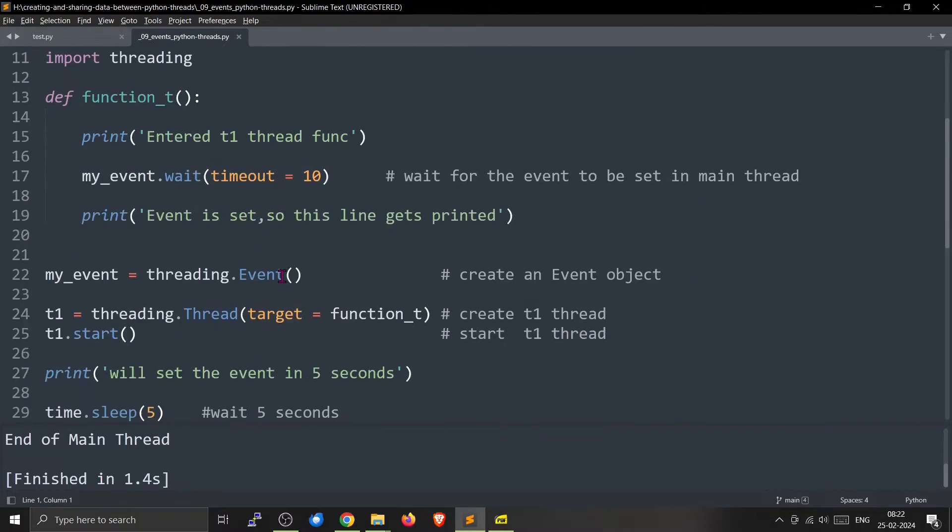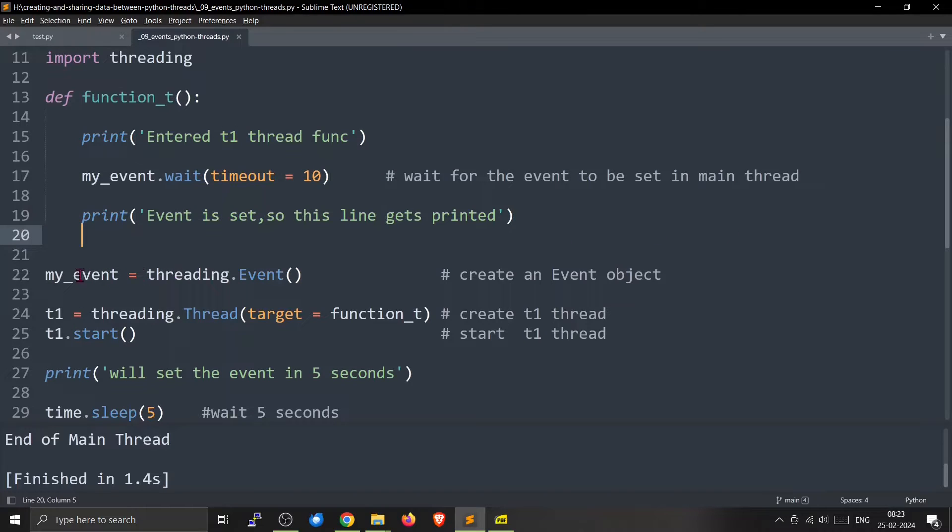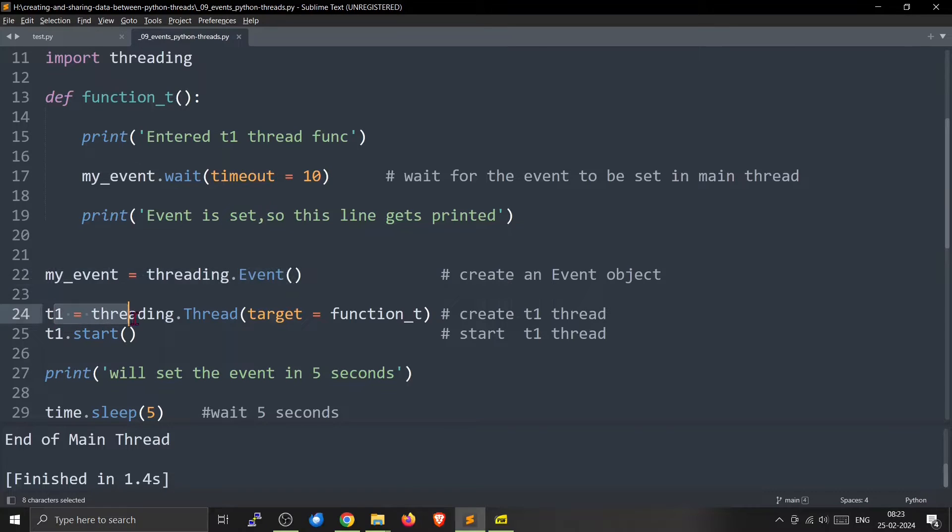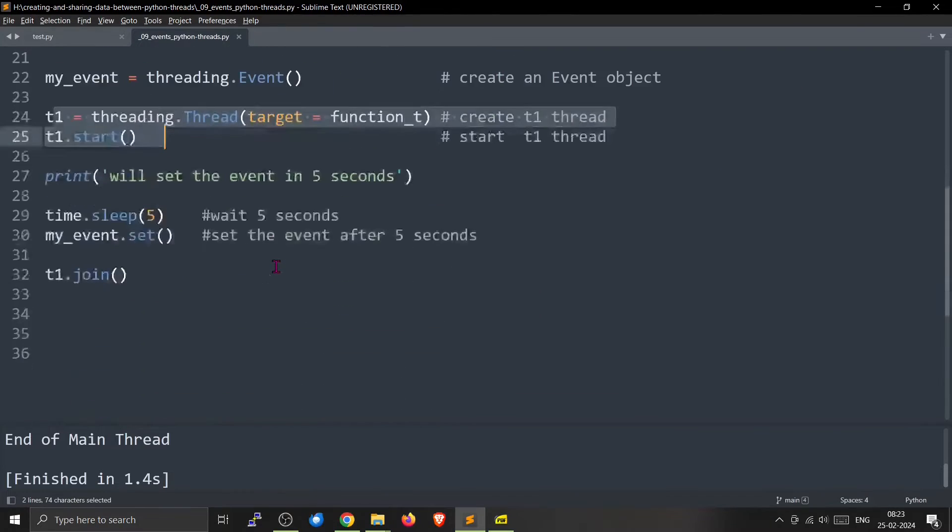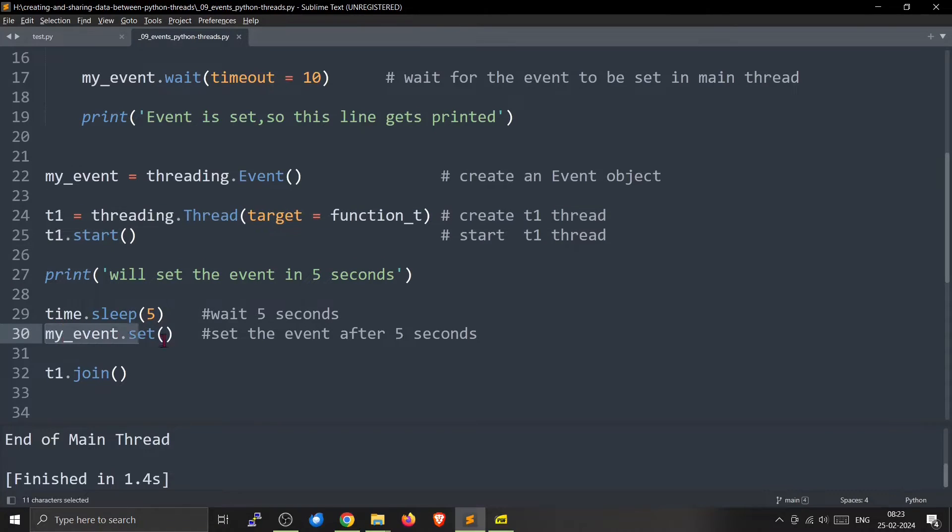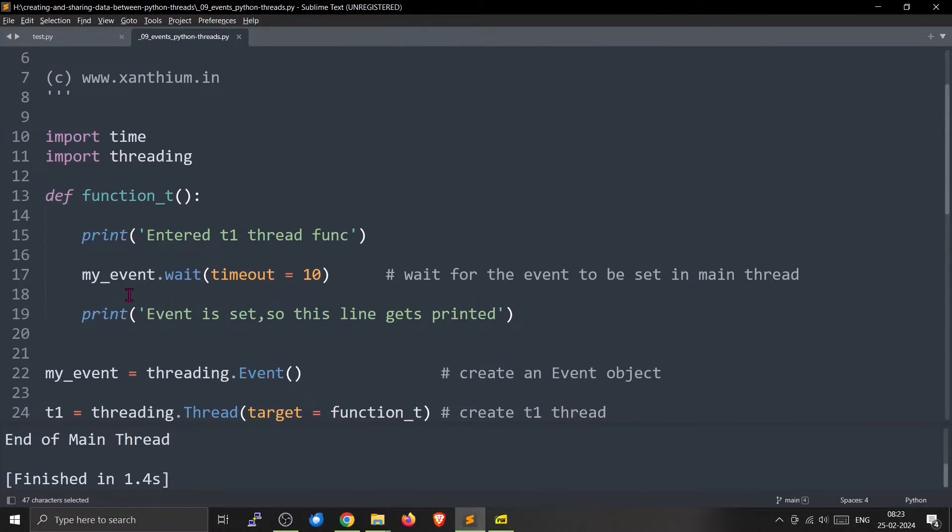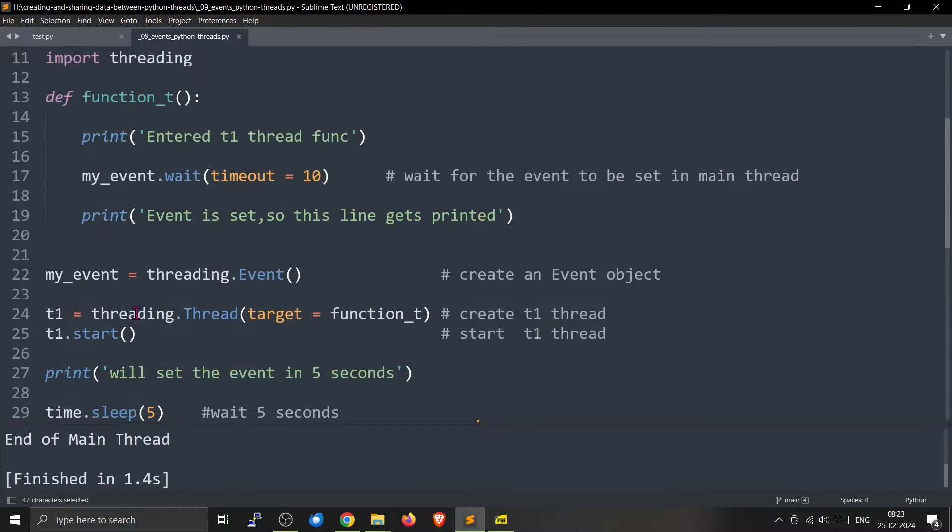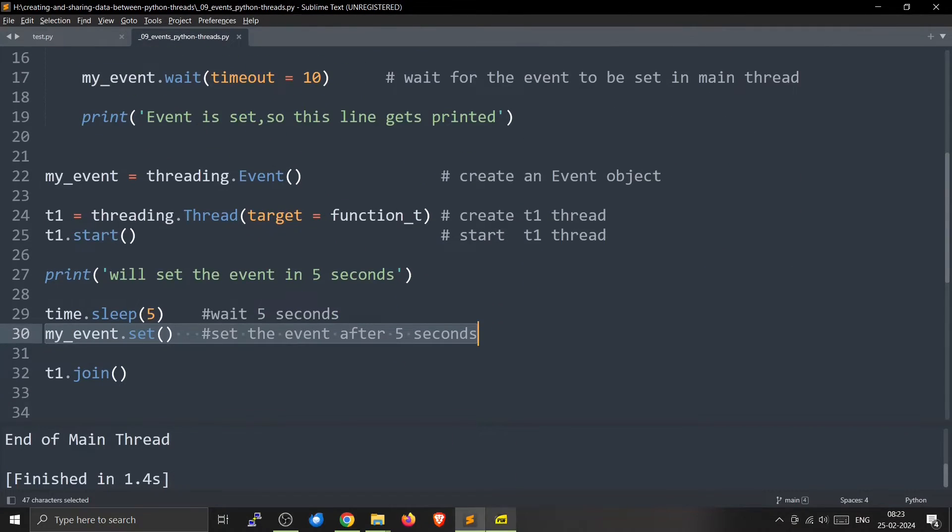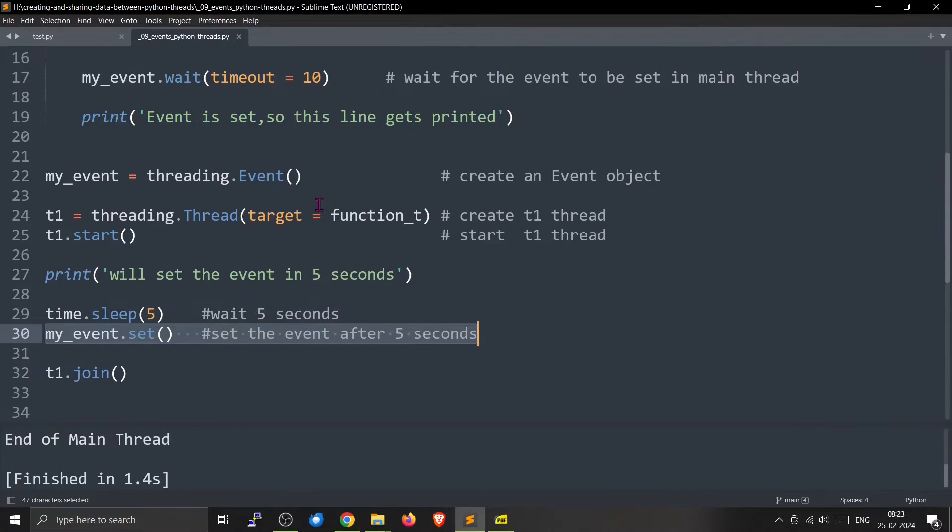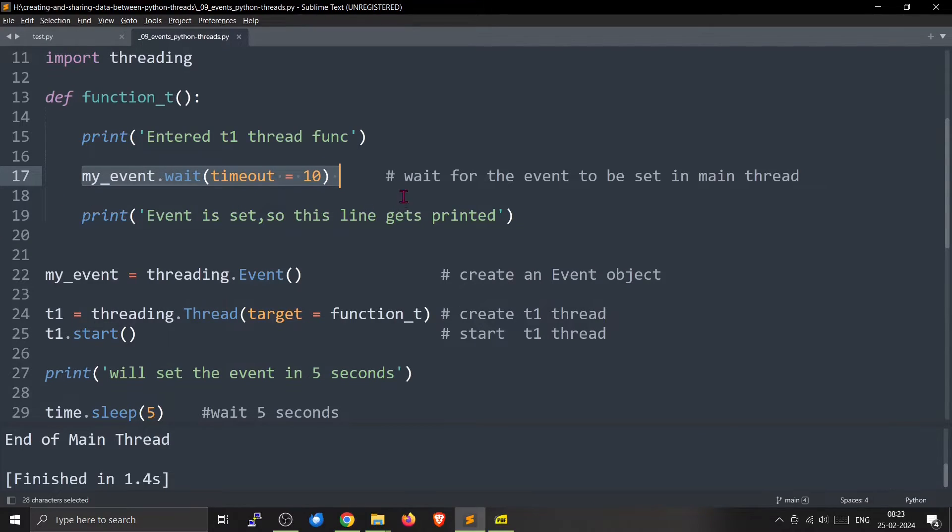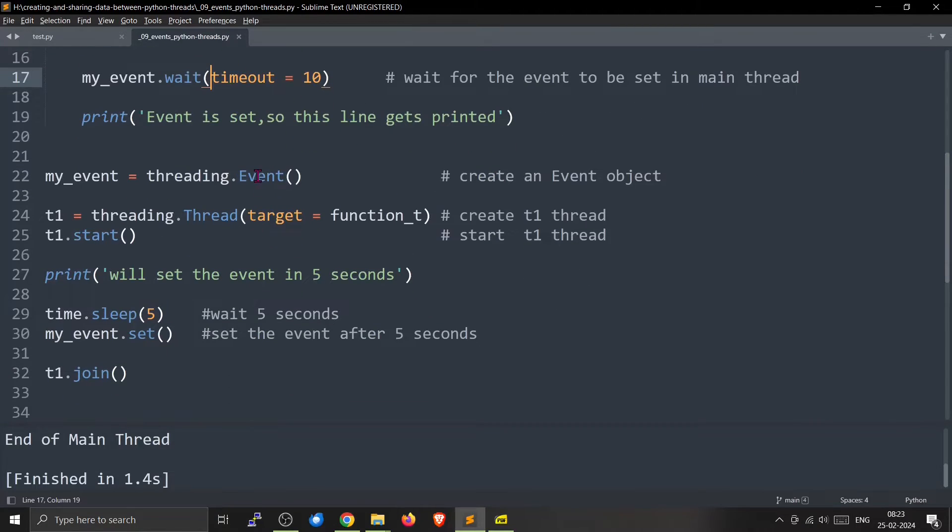So this is the code. Here is the function t. We will create the my_event here using threading.event. We will start the thread from here. Then we will set my_event from the main thread only after 5 seconds. So what will happen is that thread t1 will create and will come here and will block. my_event.wait will make the thread t1 block. We have put the my_event.wait timeout equal to 10 here. We also have a timeout so it won't wait forever. I will tell you why it is required.